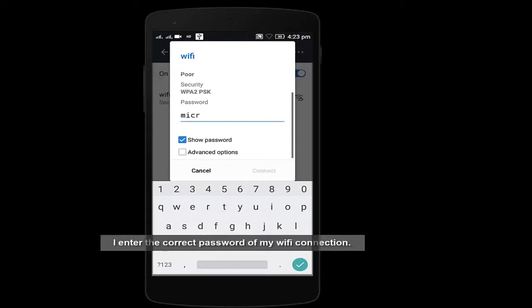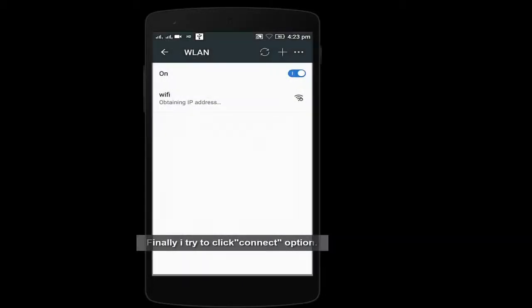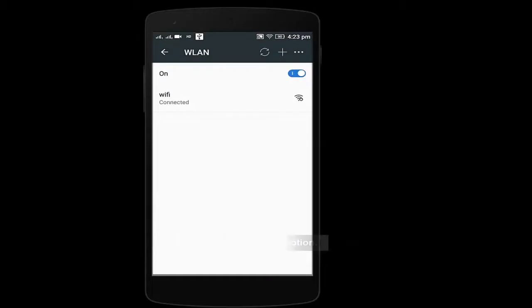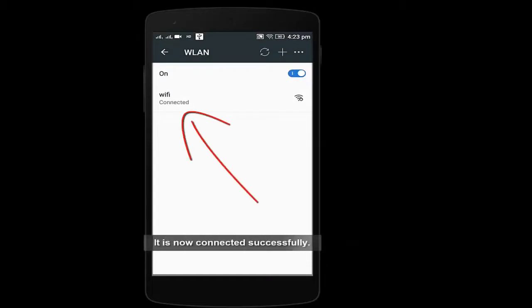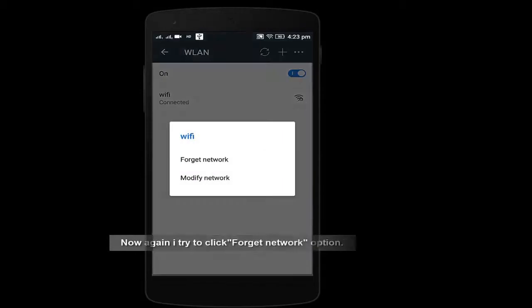Like I'm typing micromax, this is the password of my Wi-Fi. And see, it's connected now. See, when I click on forget again.